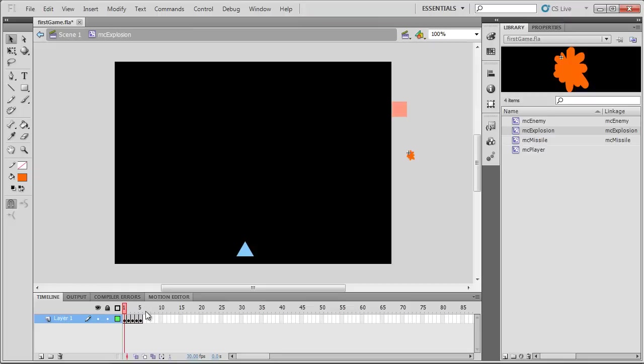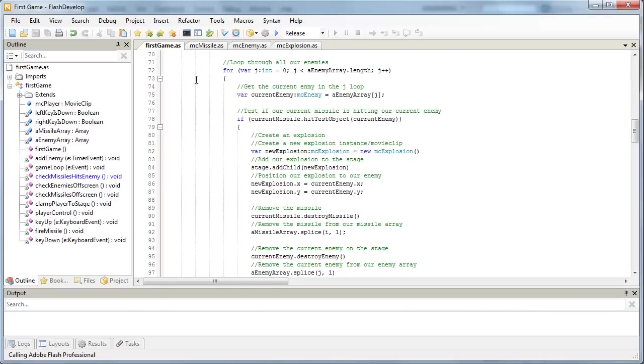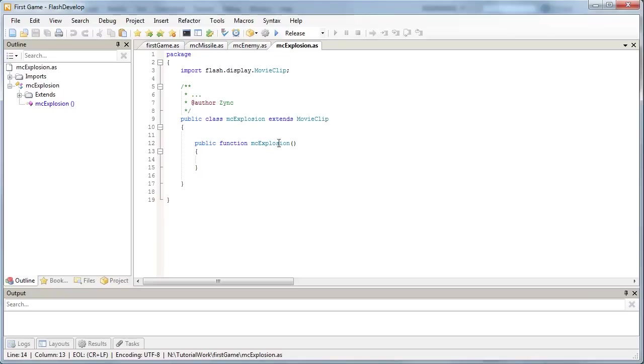That's how flash has always worked and pretty much will always work. So what we need to do is, we need to tell this movie clip instance, as soon as you're done playing, so as soon as you've reached your end frames, let's remove you from the stage. Because, you know, you've served your purpose. You know, it's been a good run. But we don't need you anymore. So, yeah, let's do that. So I'm going to go into my first, no, MC Explosion class.